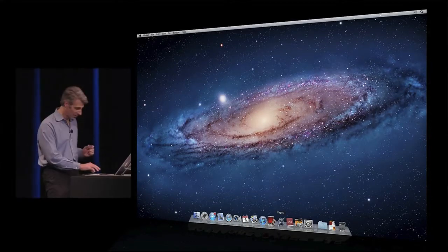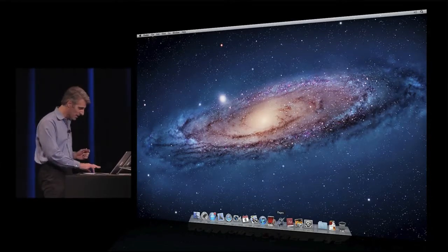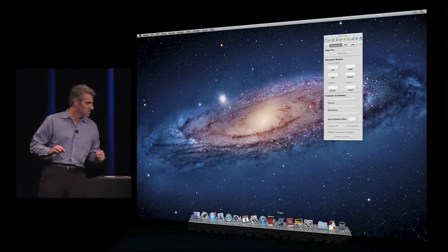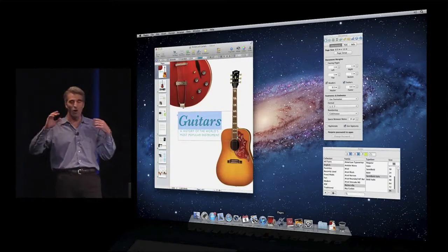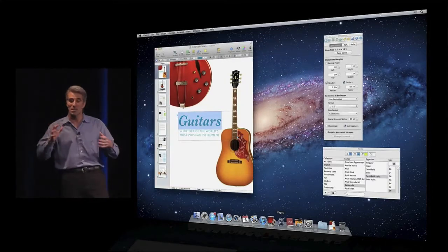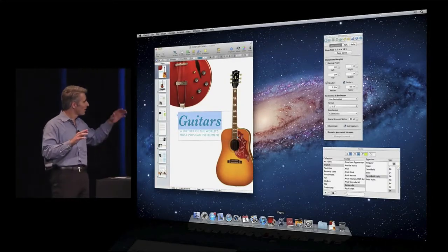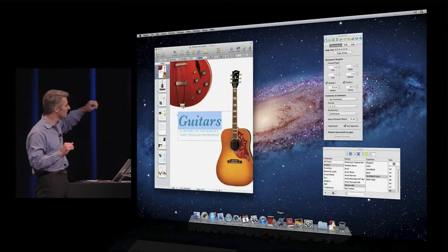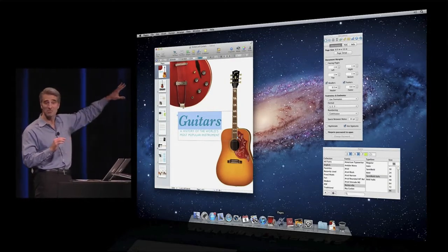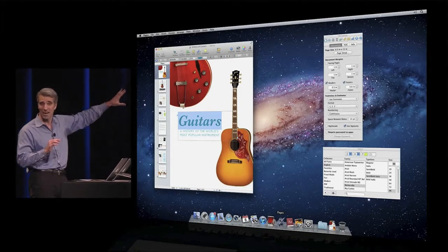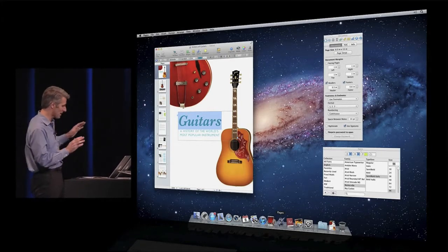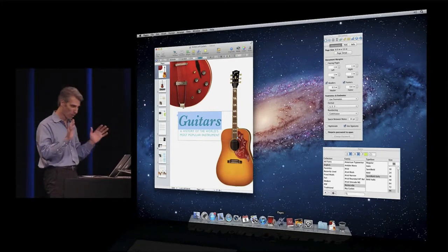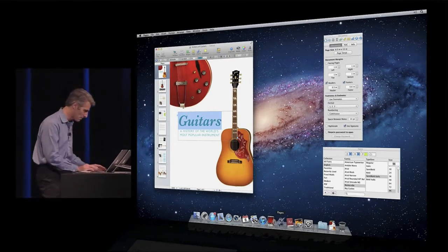So now when I go back and launch Pages again, you see it brings back all my inspectors just the way they were, brings back my window positioned where it was, and even has my text selection highlighted just as I left it. Perfect restore.